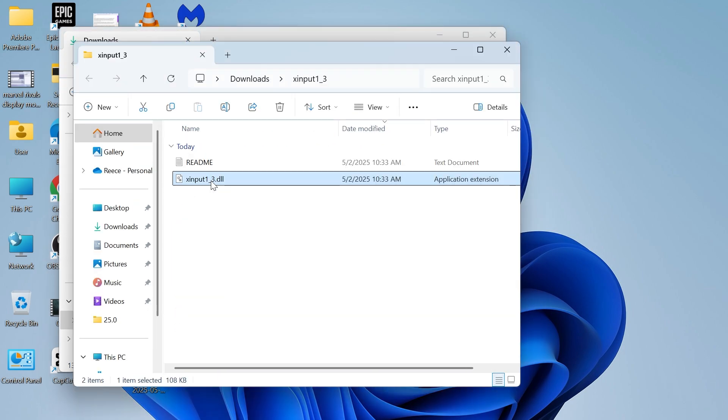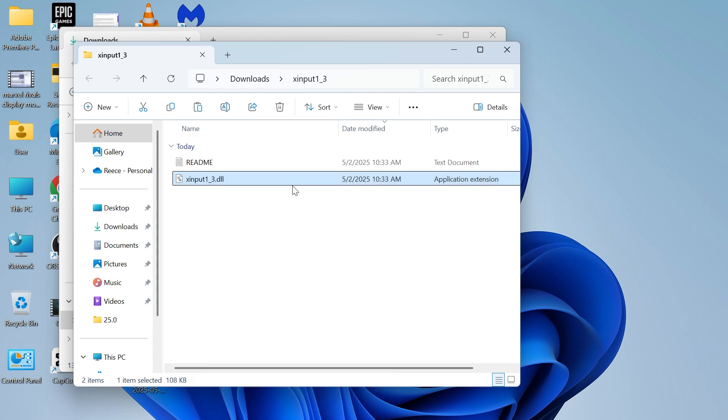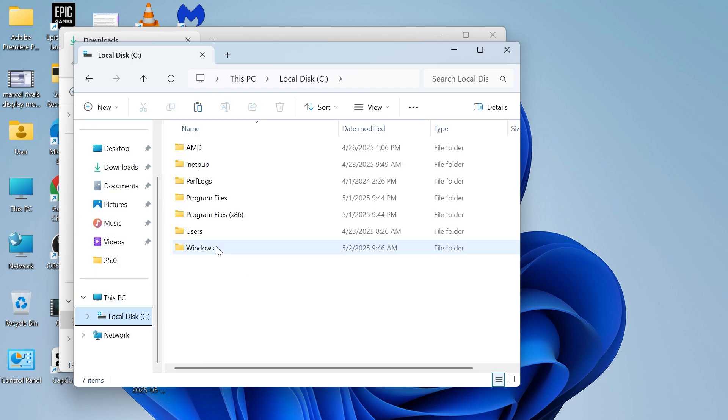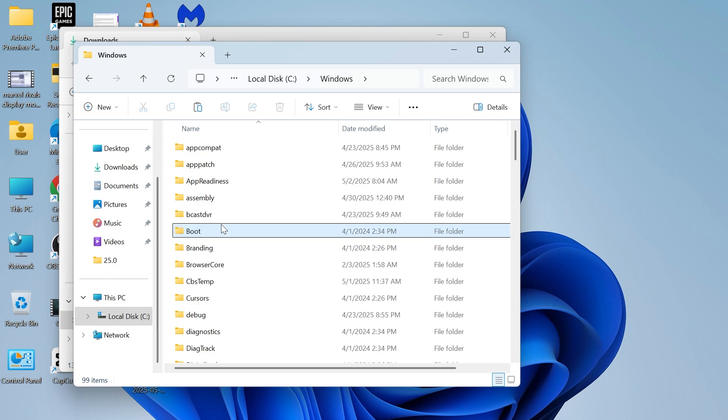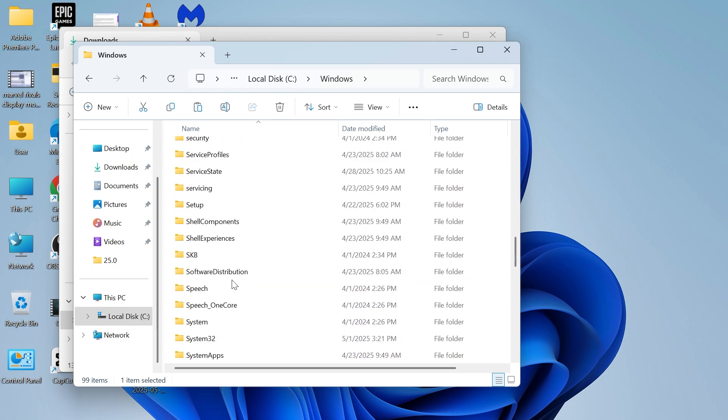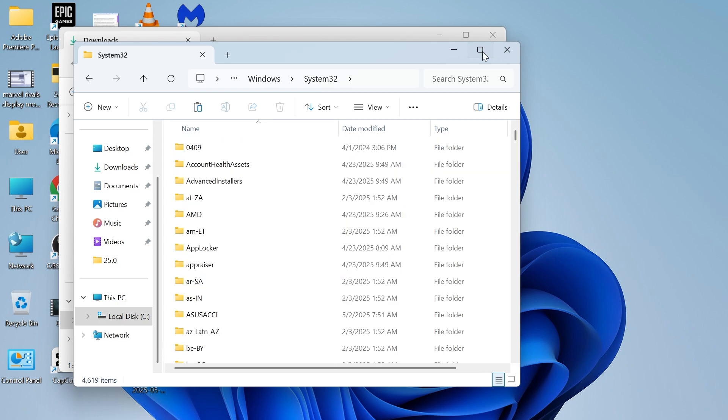Now we're going to right click on this xinput file and click on copy, then click on your C drive in the left hand panel. Double click on Windows, scroll down until you see a folder called System32 and double click on this.